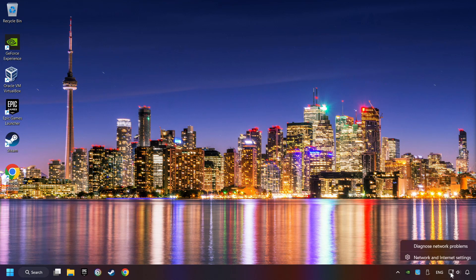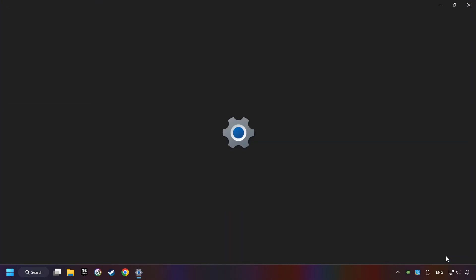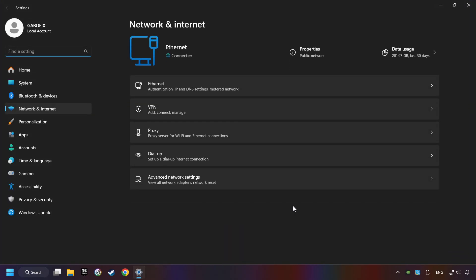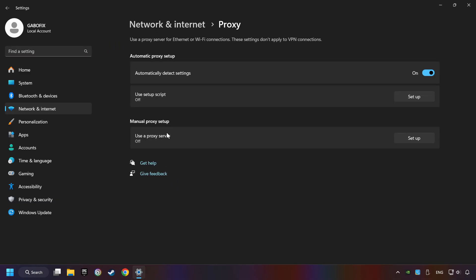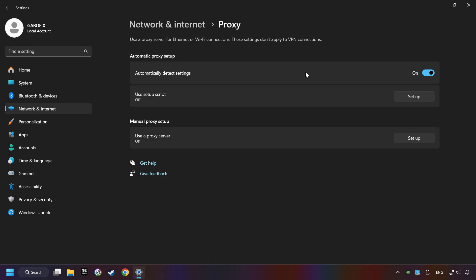Right-click Ethernet and select Network and Internet Settings. Click Proxy. Then click Setup. Turn off the proxy server and save. Close the window.